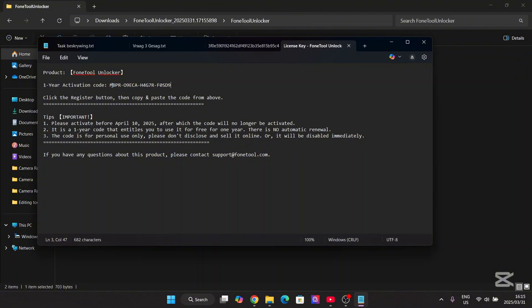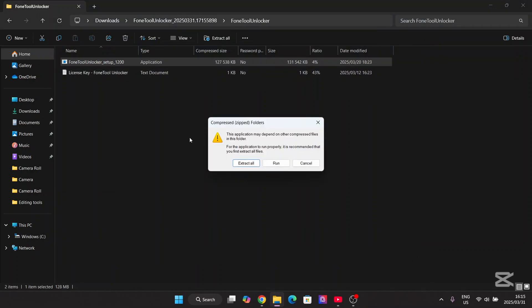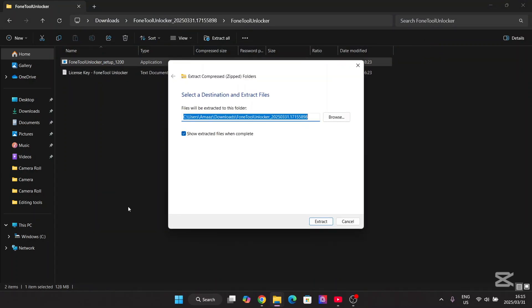We also have the free license key here — simply copy this code. This is valid before April 10, 2025, so make sure to pick this up before that. You have 10 days, so simply hit extract all.